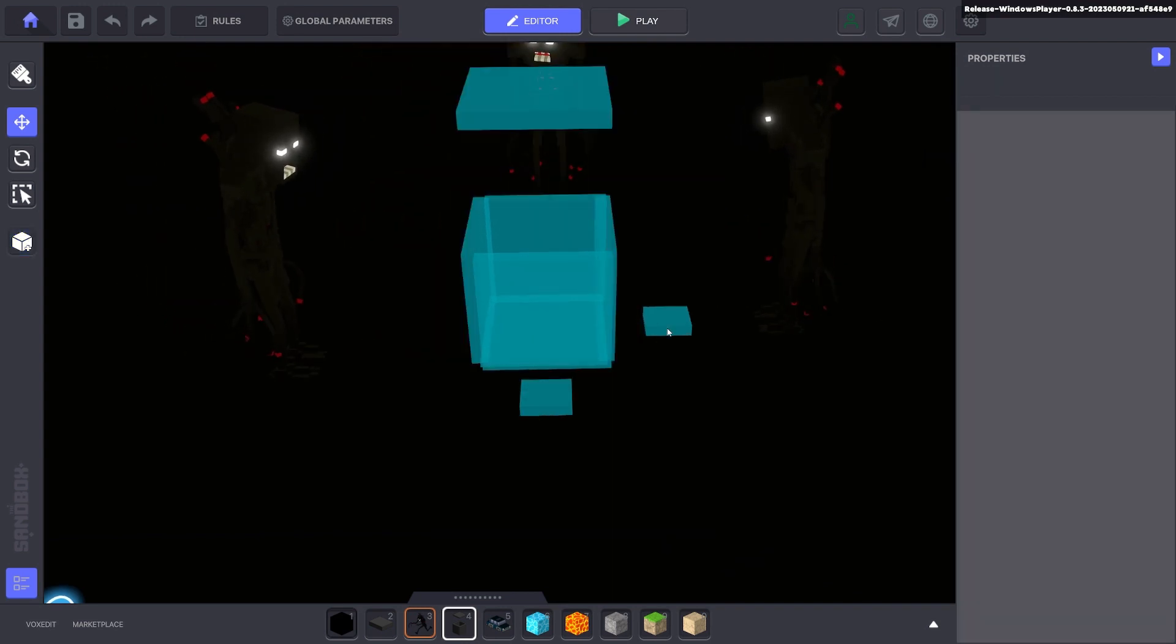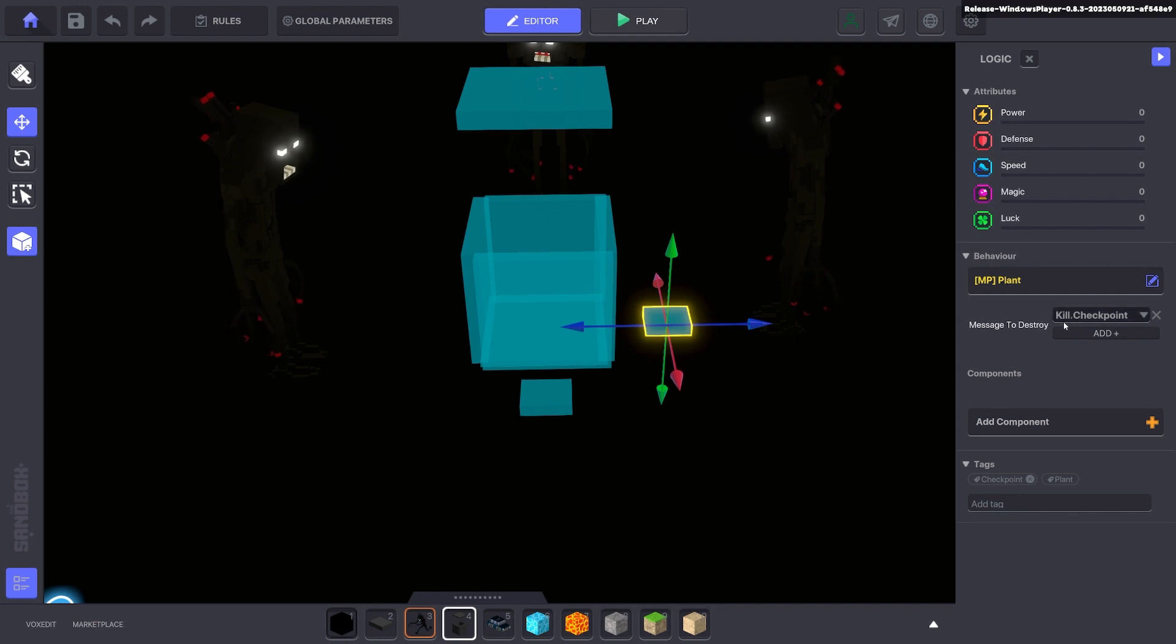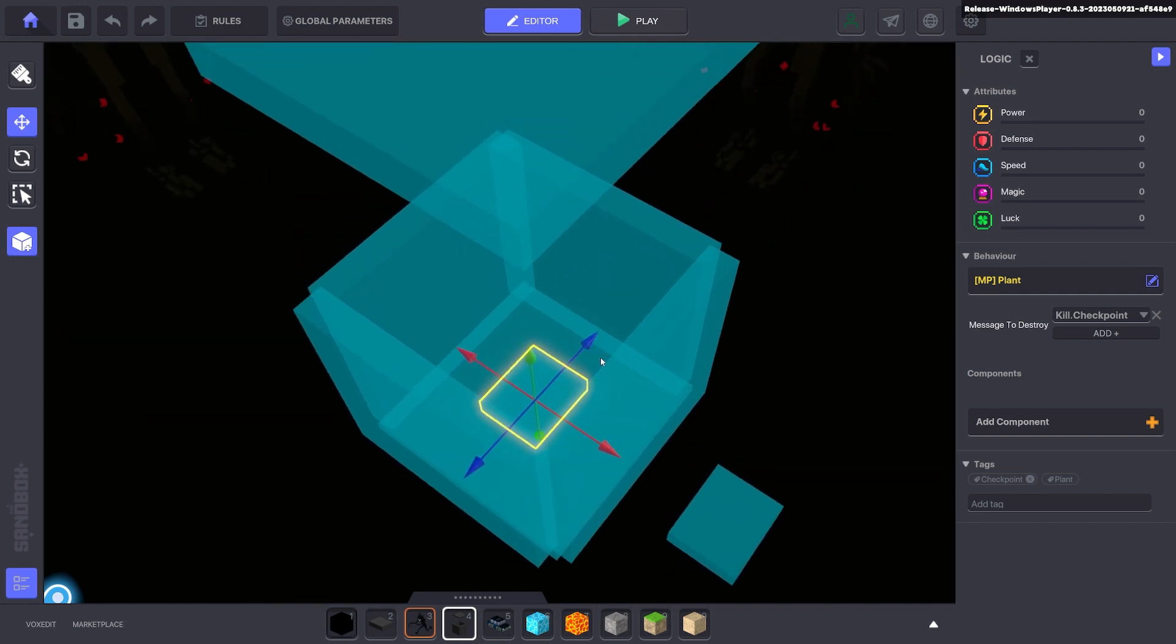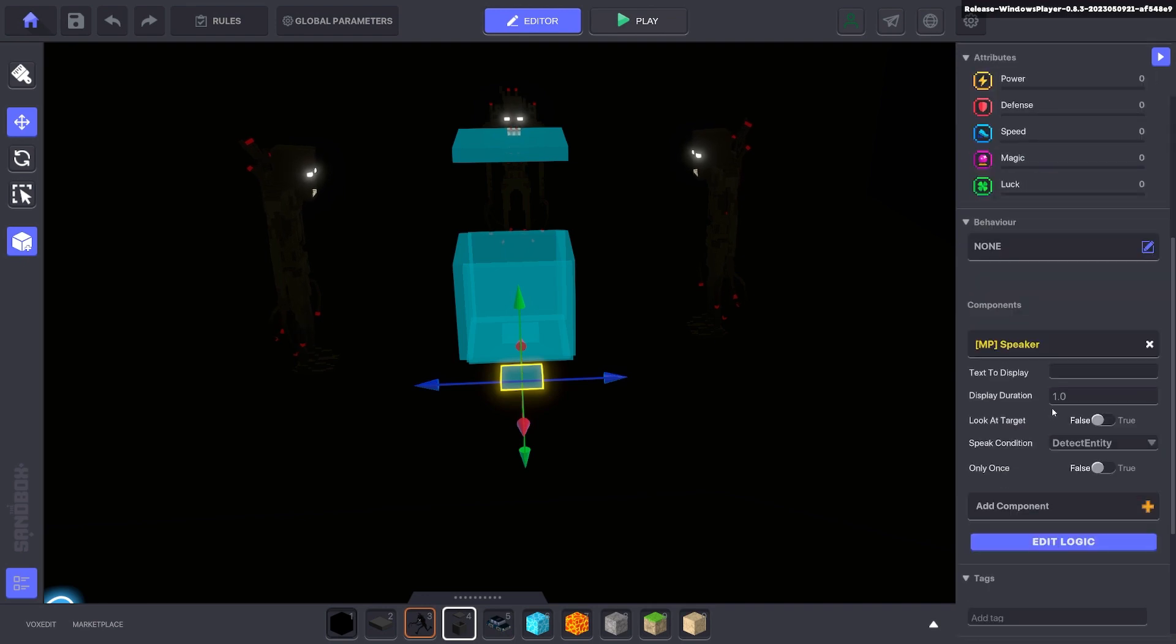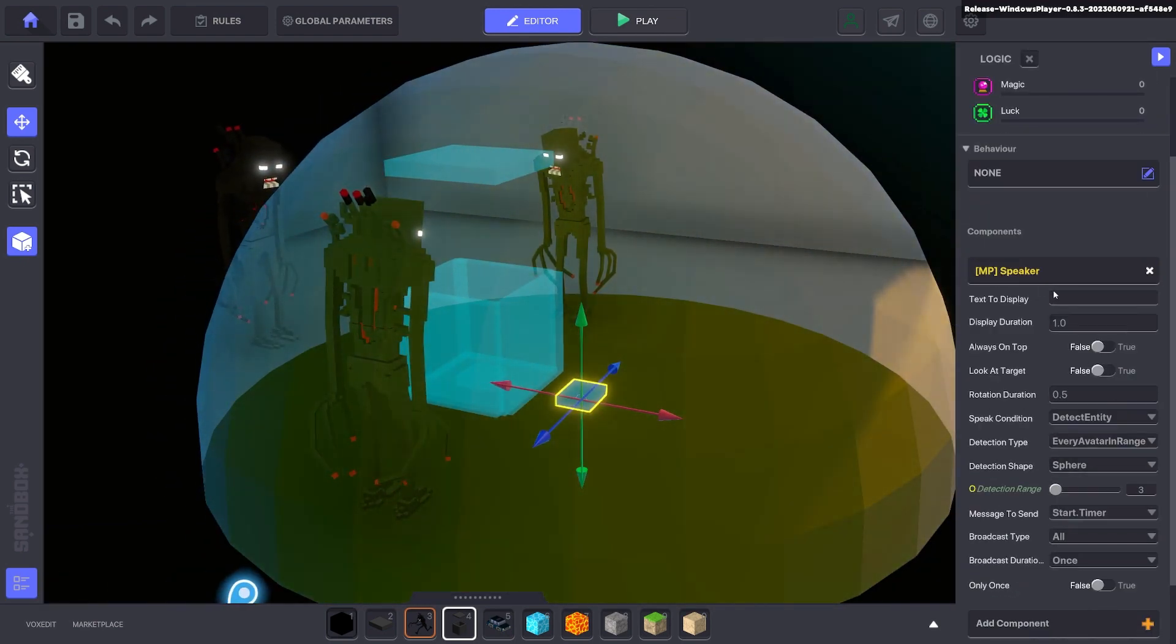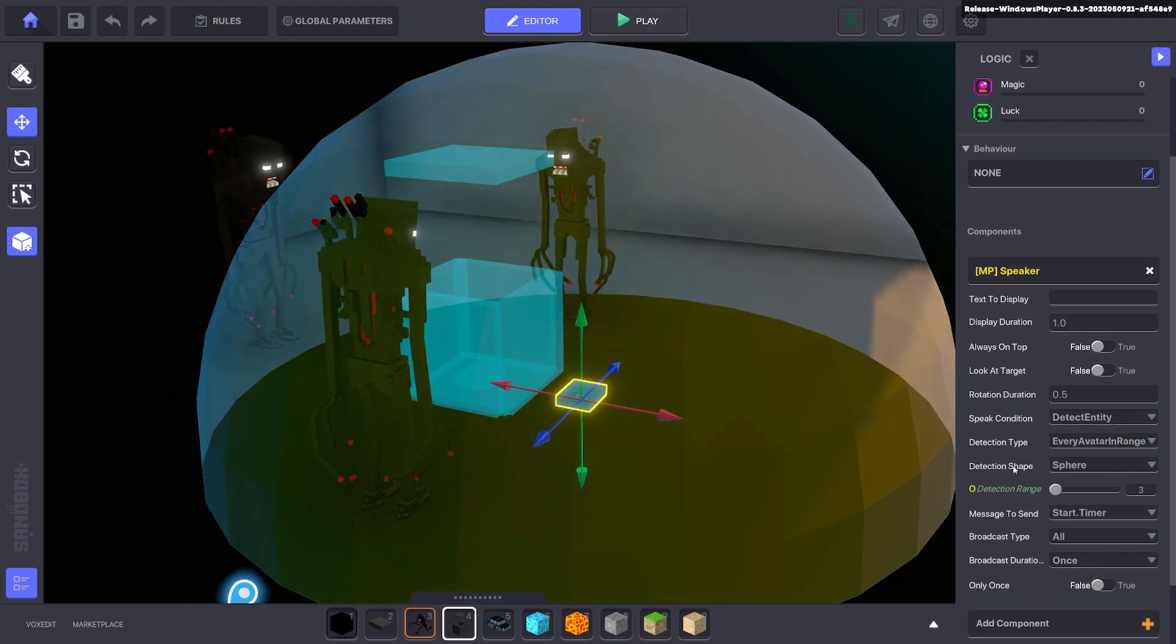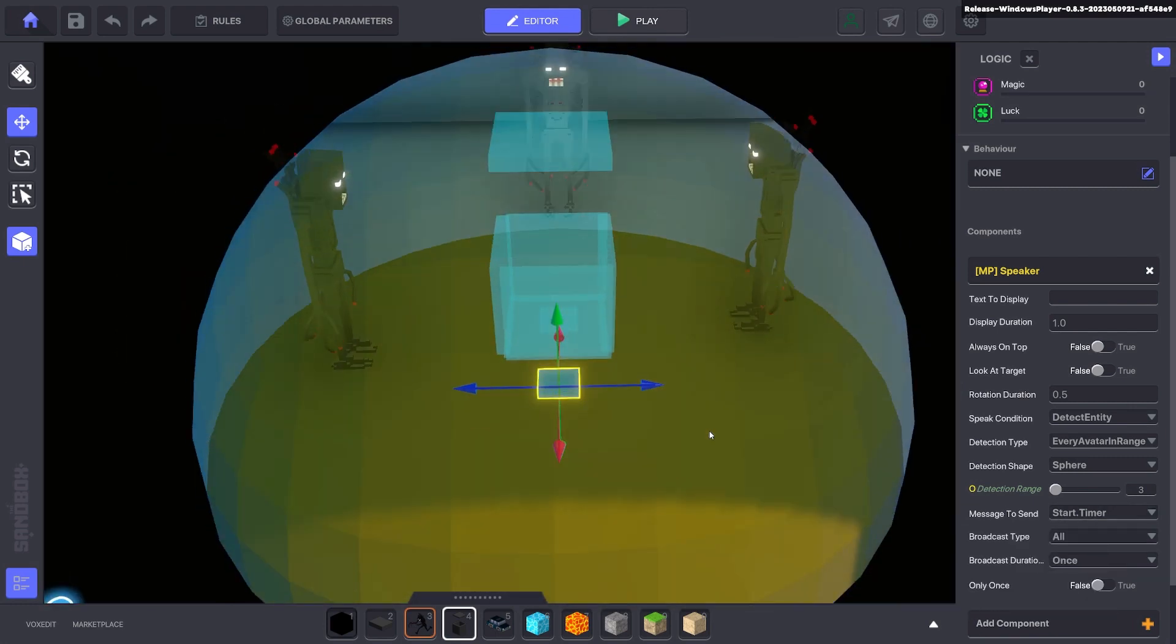Next we're going to add a numpad and a numpad has the checkpoint tag and a plant to say kill checkpoint. And you put that in the middle of the avatar box. This is where the avatar will teleport to when it dies. Next we add a speaker component. This speaker component we remove everything here. It detects the avatar in a small sphere. It just needs to detect the avatar in a box and then we send a message to start timer.